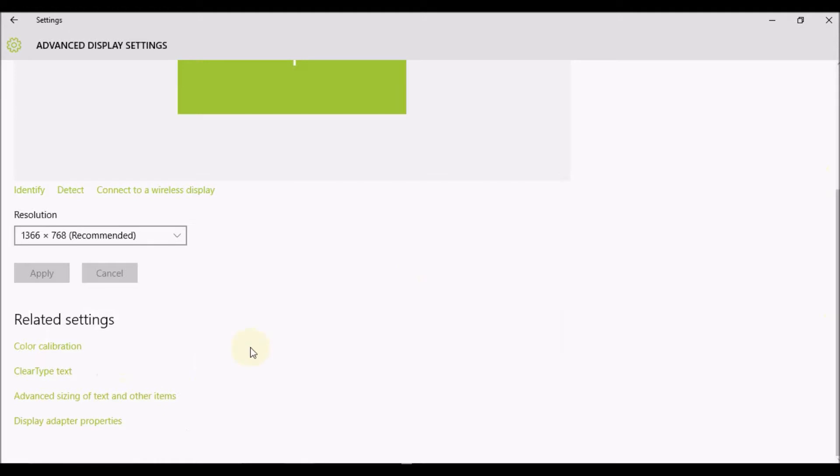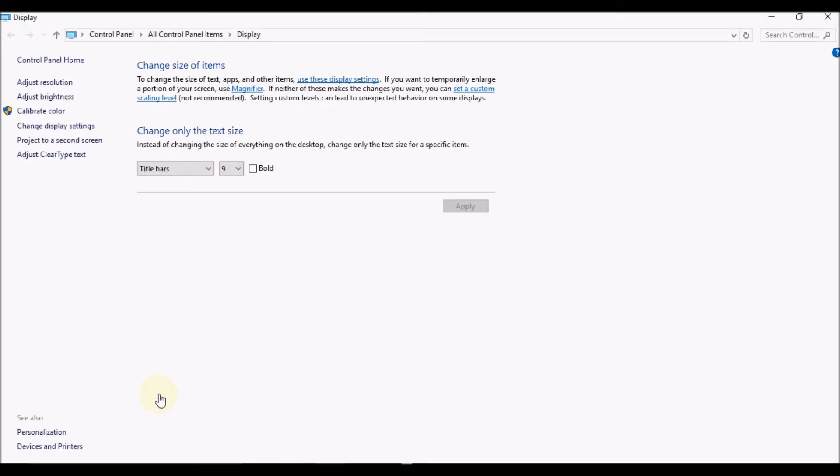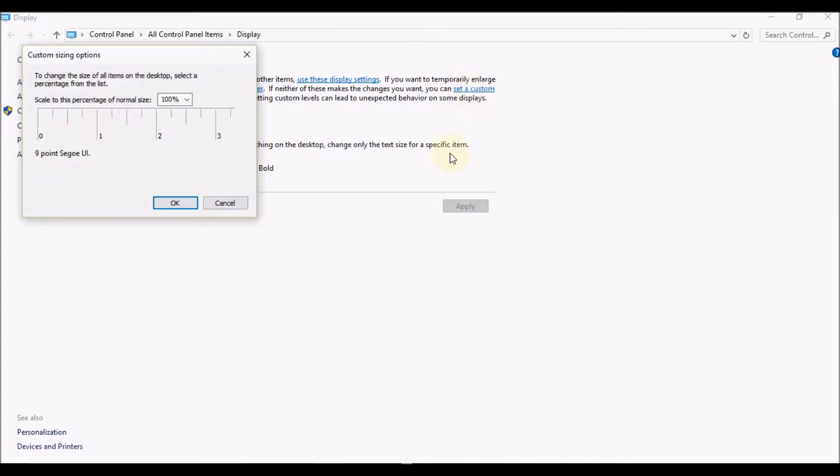Advanced sizing of text and other items. After you select that, you'll see the option Set a custom scaling level. You need to select that, and once you select